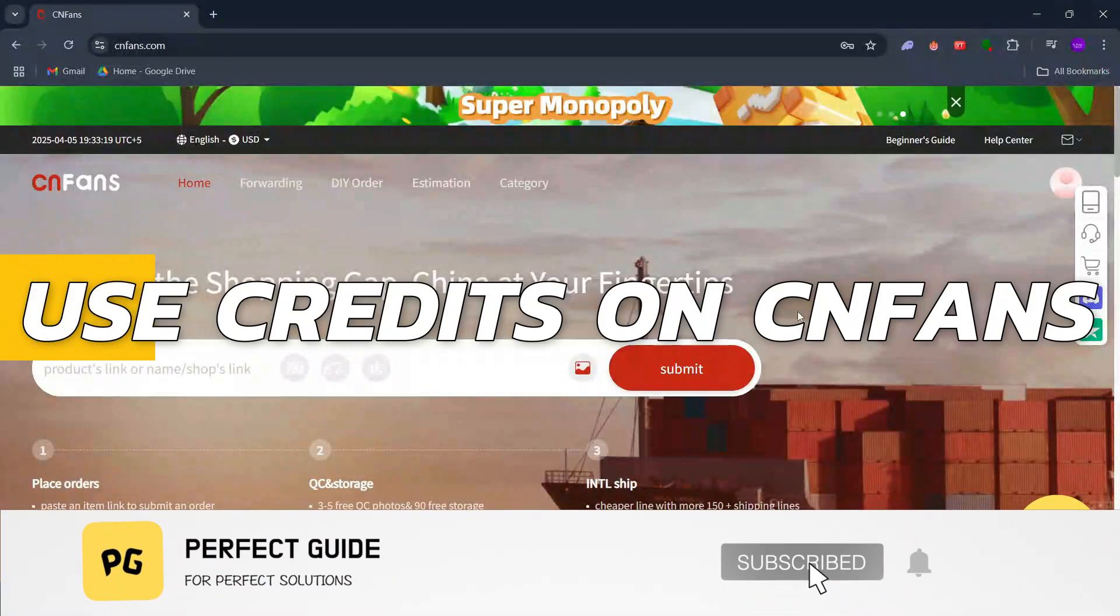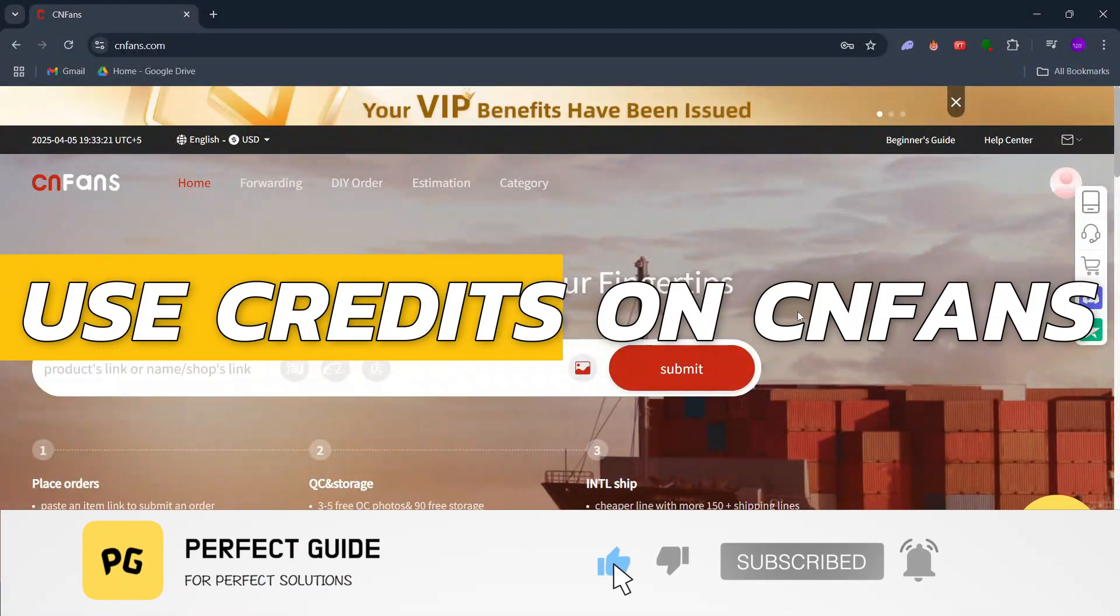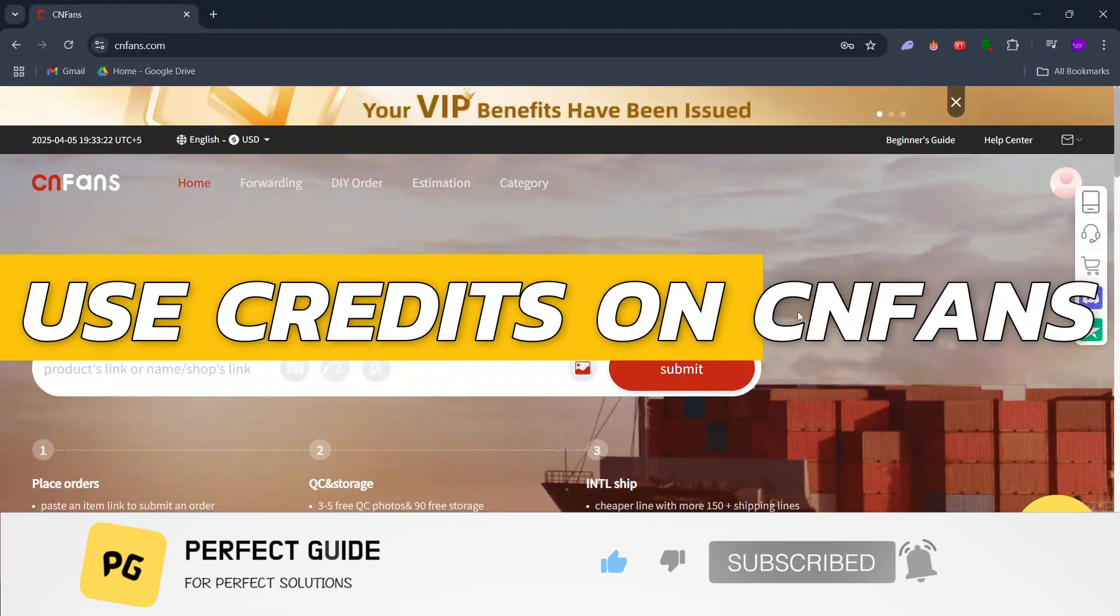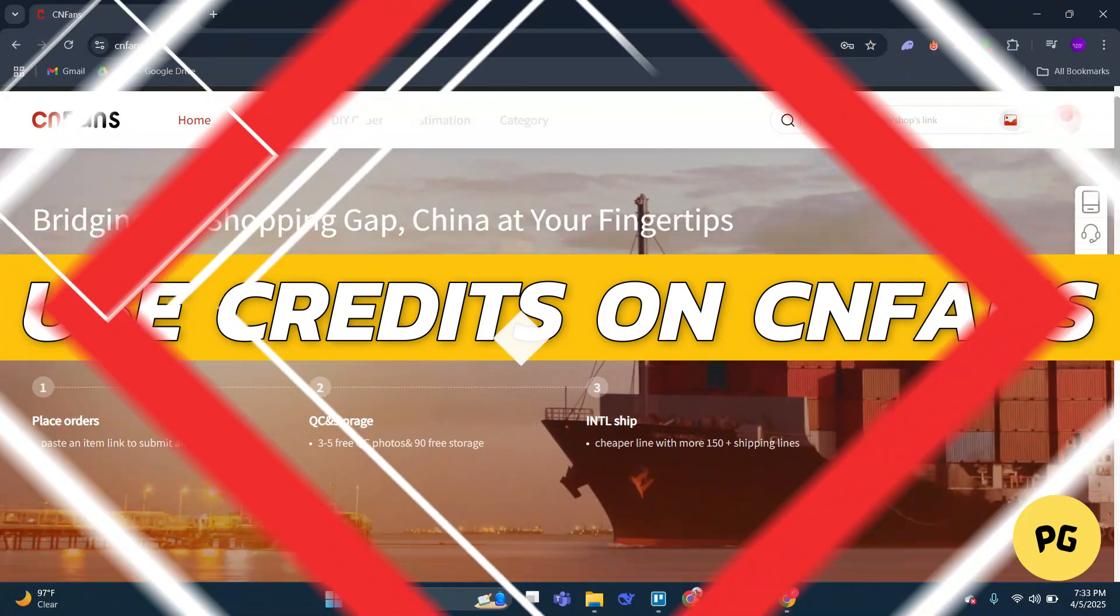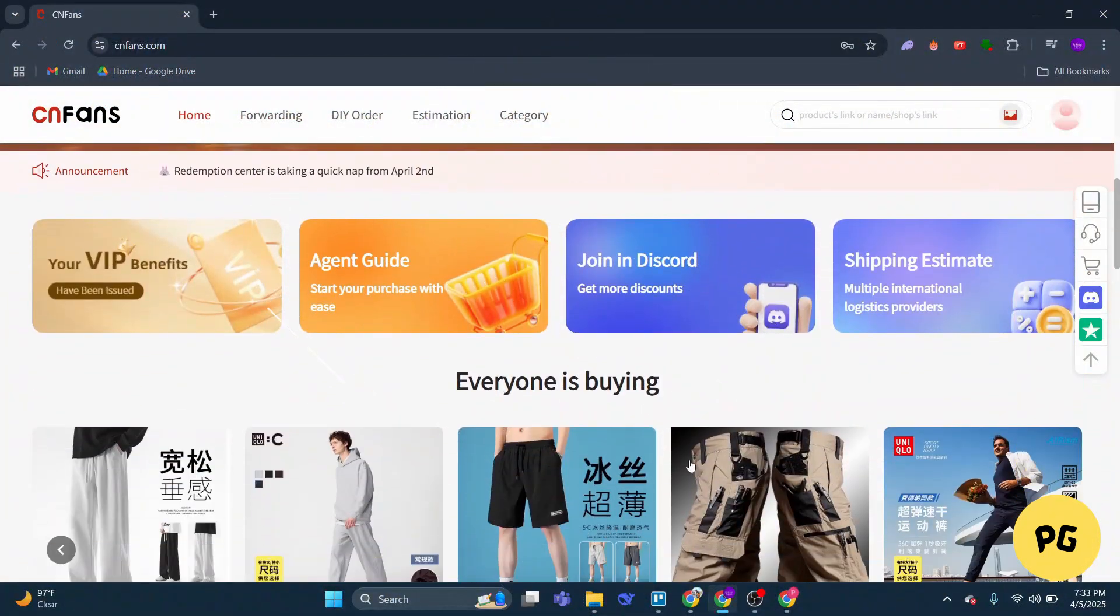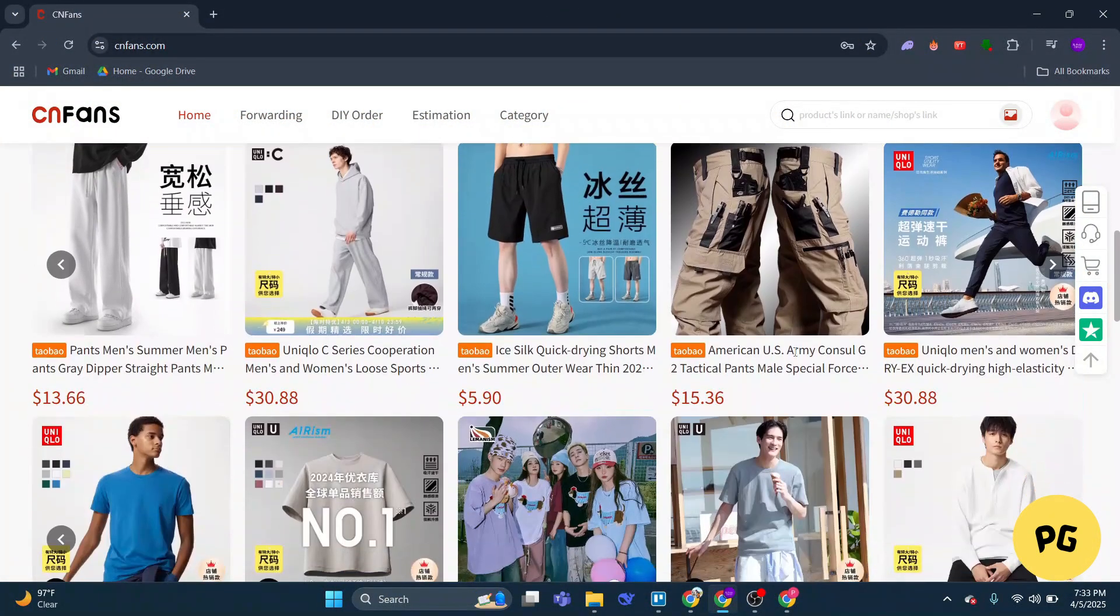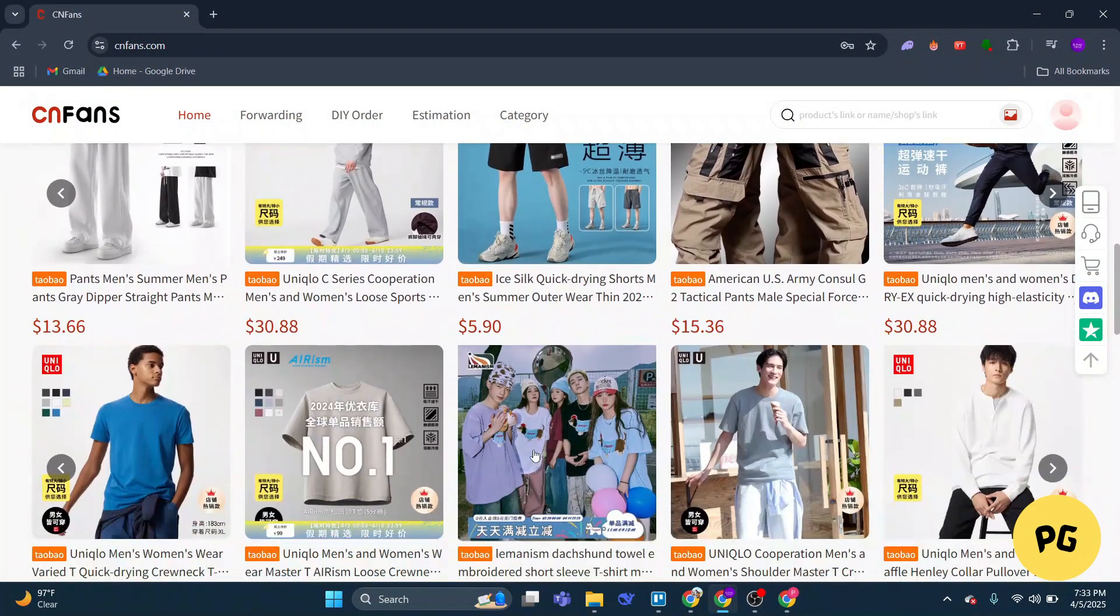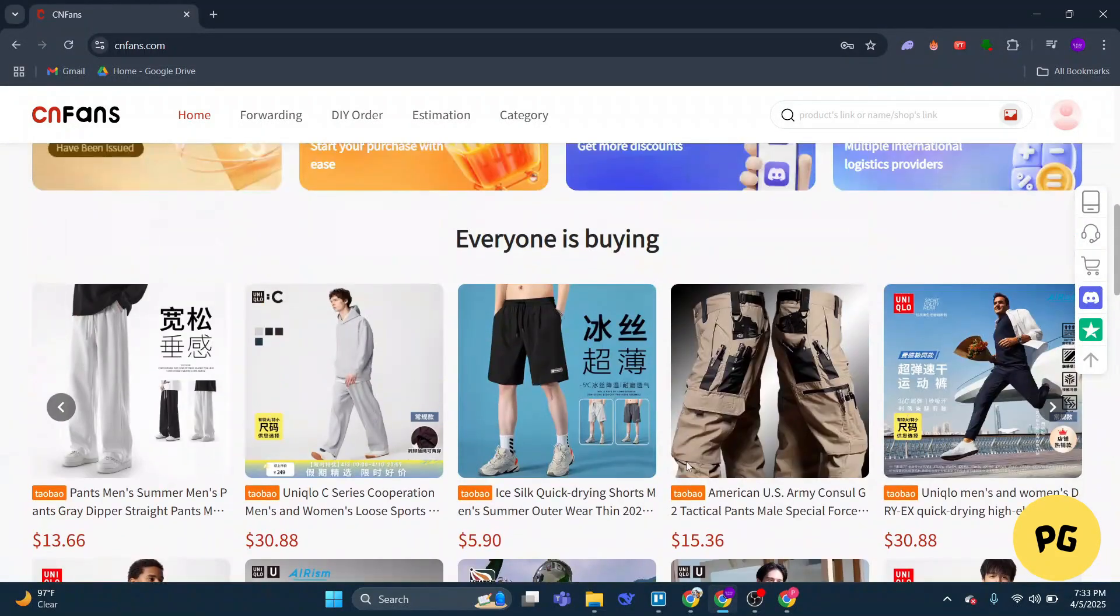How to use credits on cn fans. Hey guys, in this video I will show you how to use credits on cn fans. Alright, so let's begin with the video. If you're wondering how to spend your credits on cn fans...